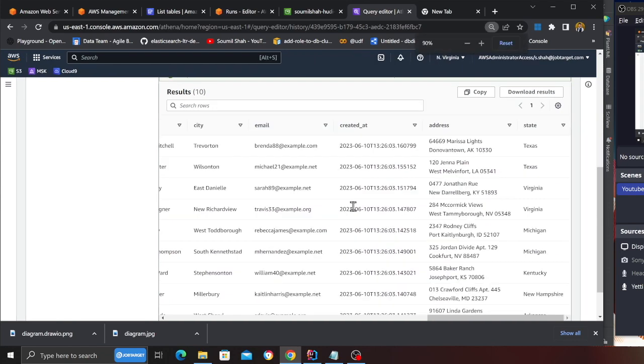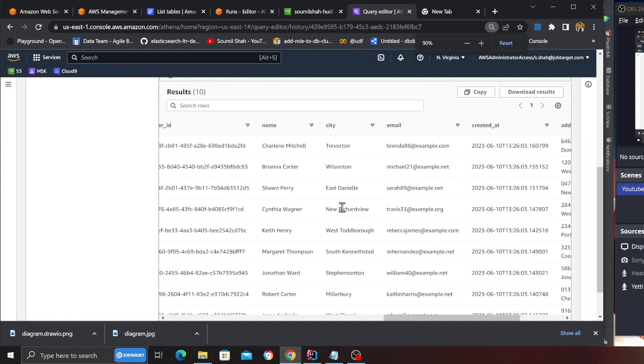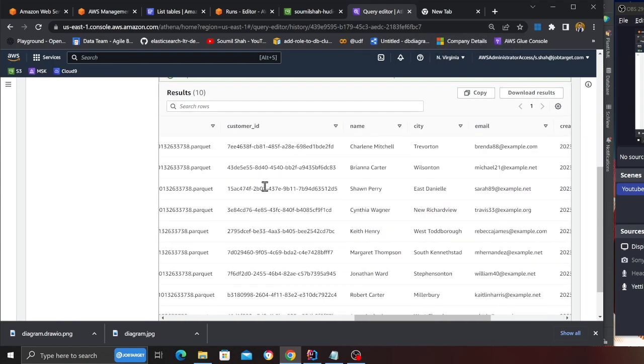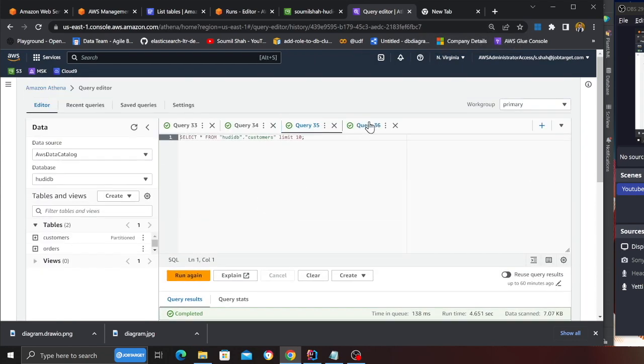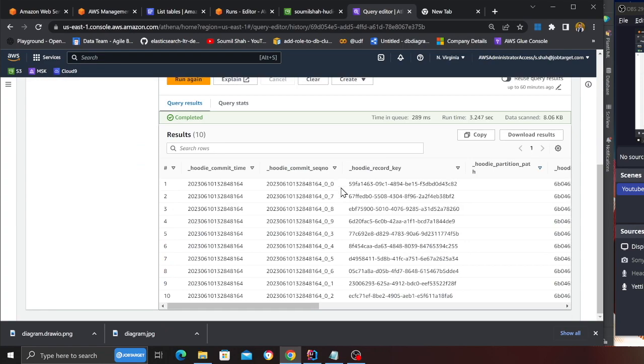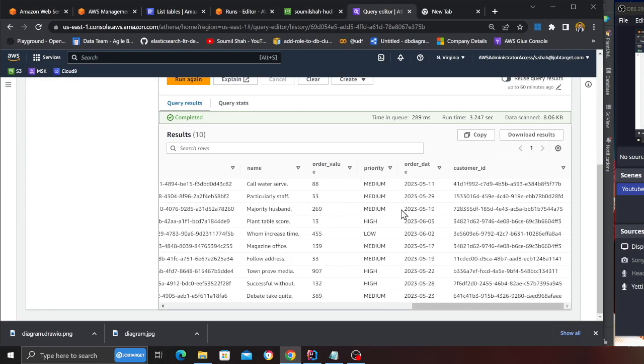So here you can see I have some dummy fake data about the customers and then I have some dummy fake data about the orders. Now let's see how we can join these two data using AWS glue and populate a view on DynamoDB.